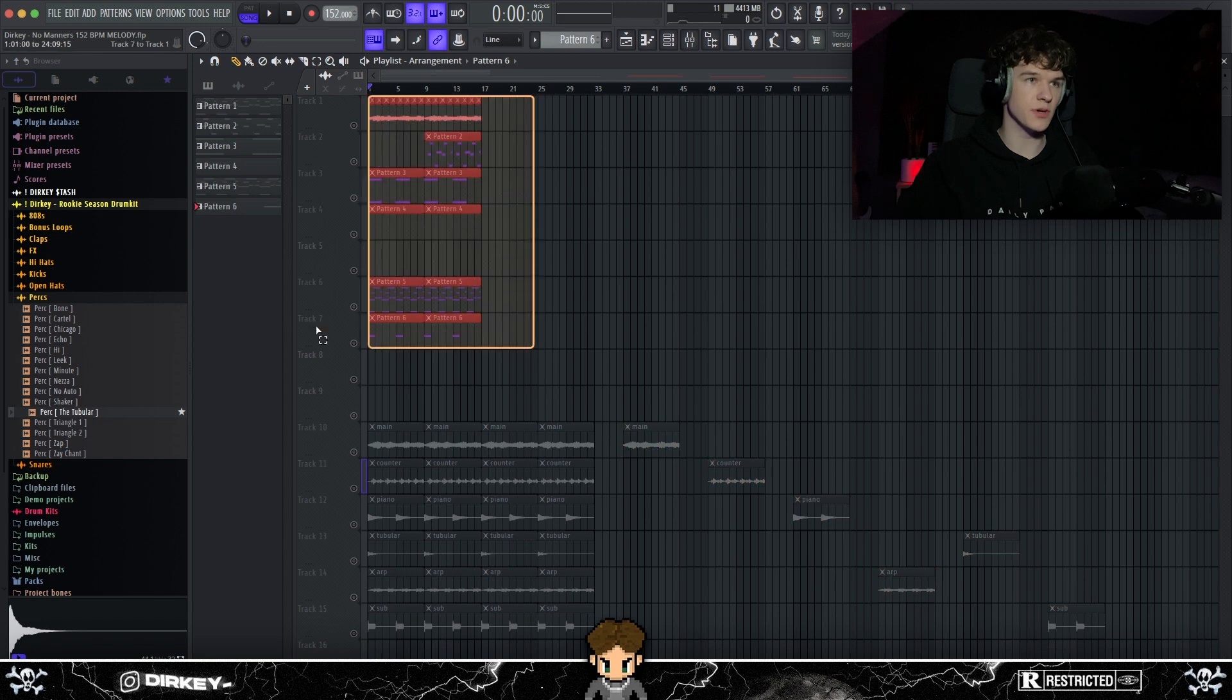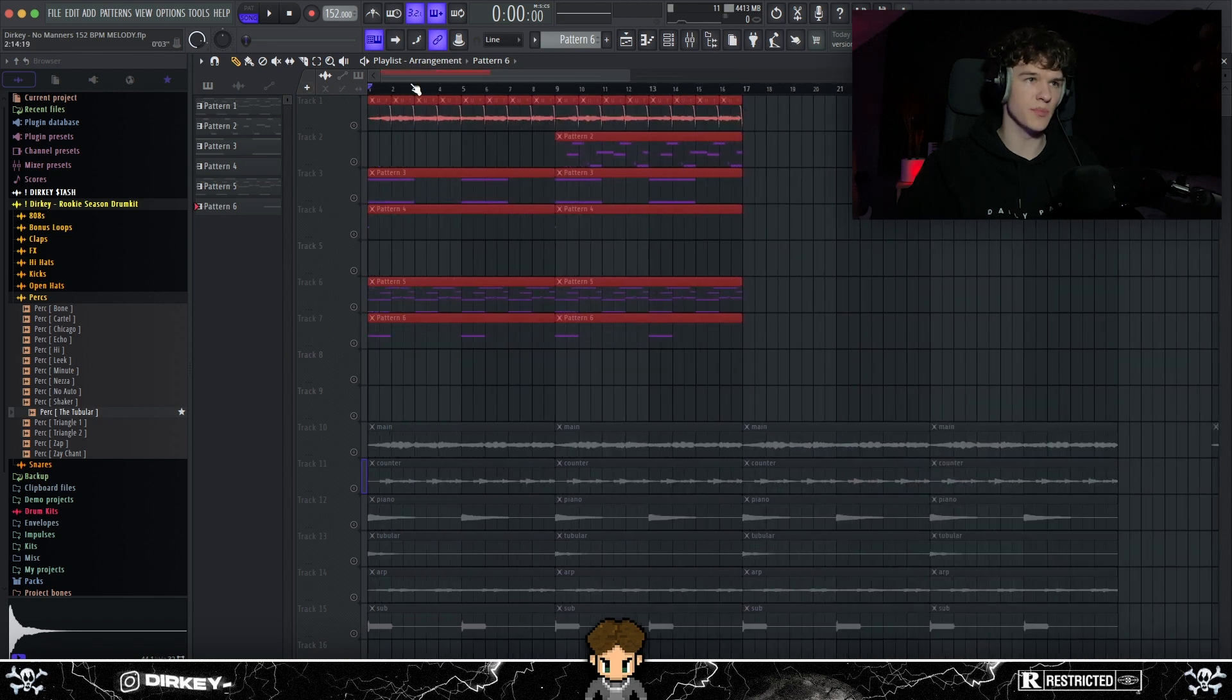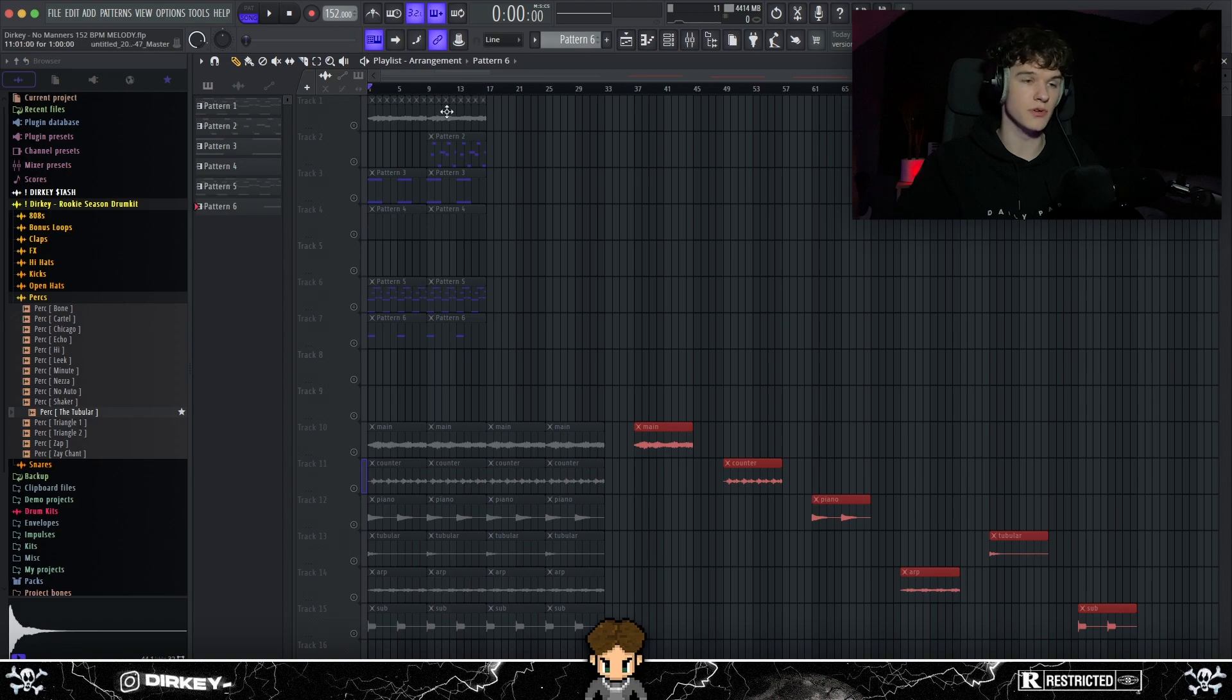So next, I just rendered every single instrument out. Since these were cut up a bit, I put it into stems right here and I made a loop out of it. And then I put drums under it. So let's get into the drums.